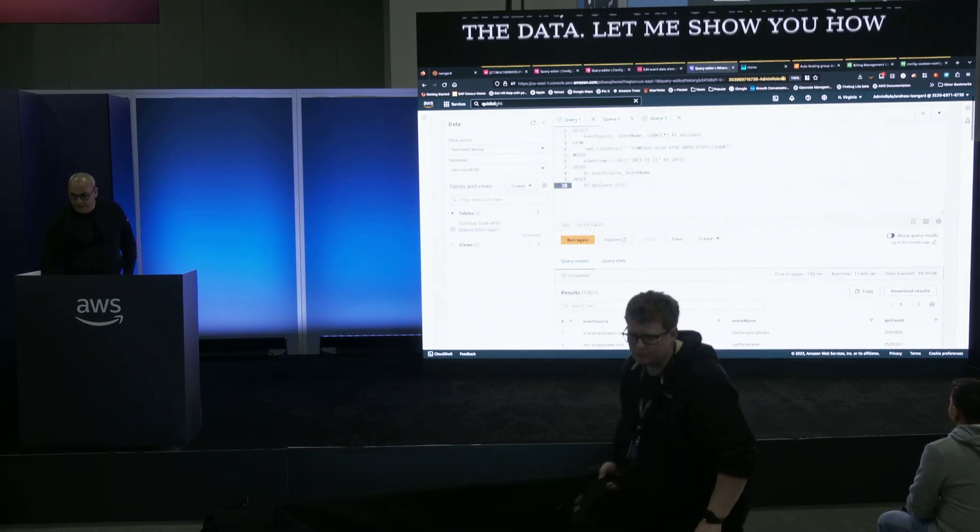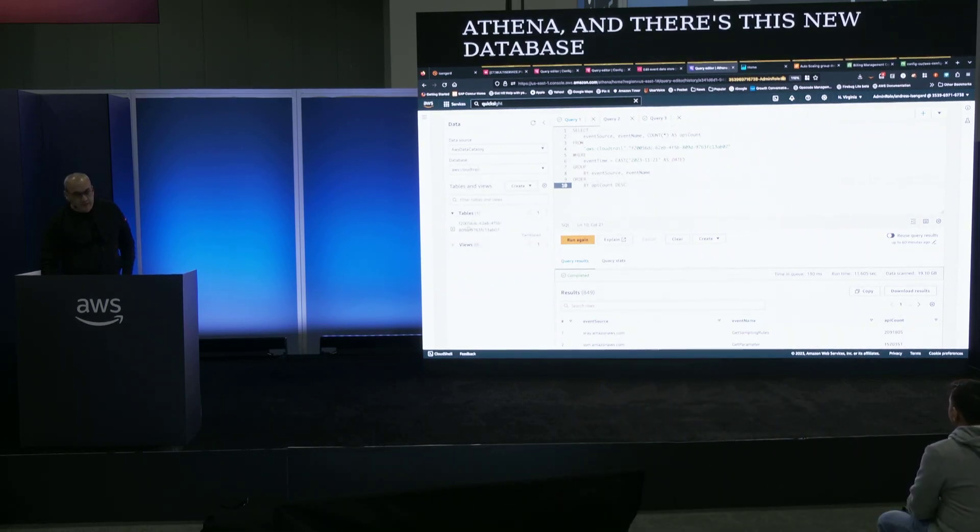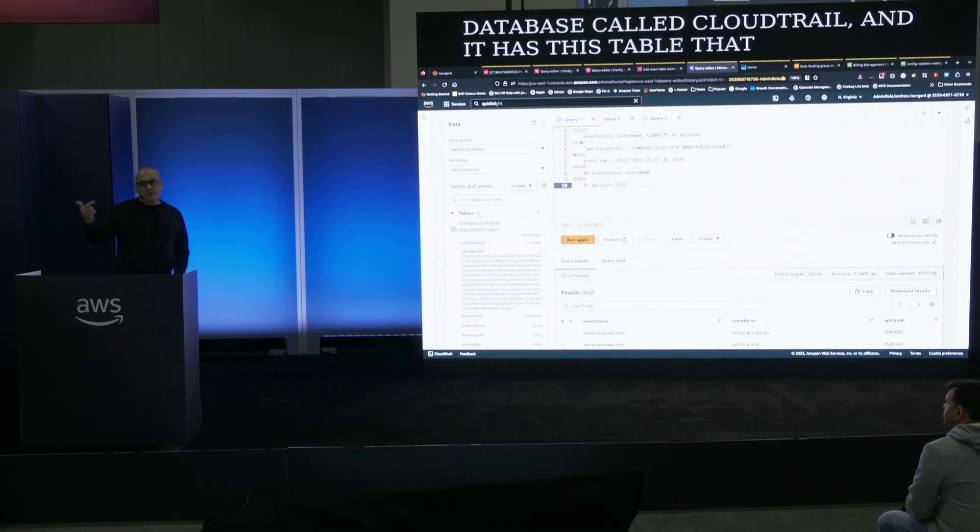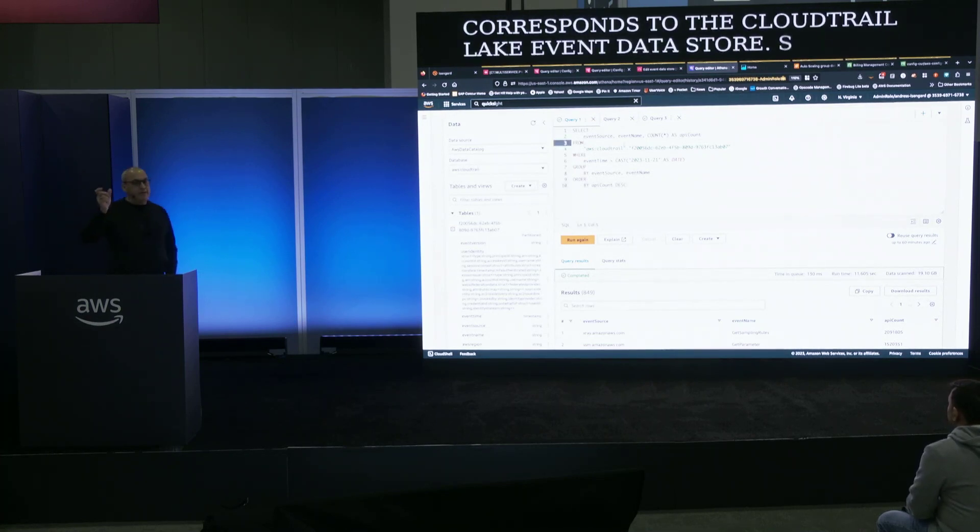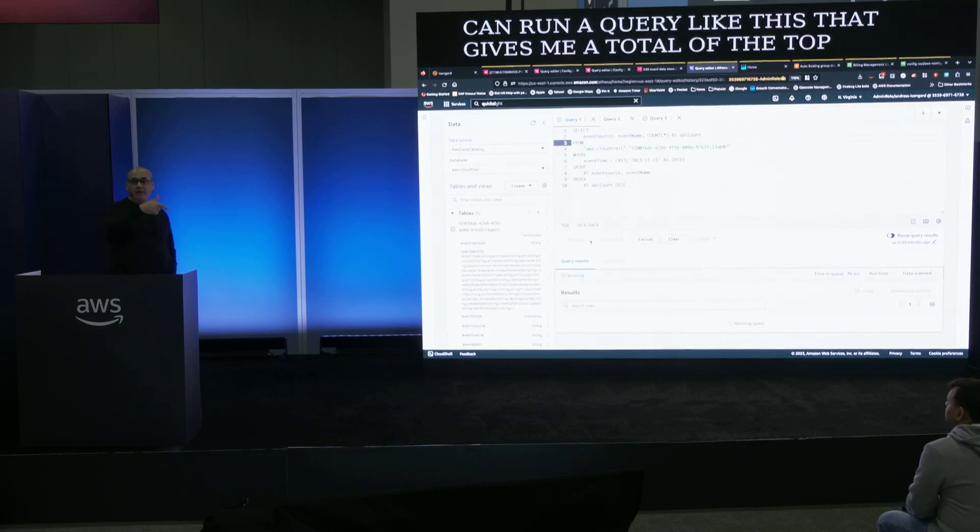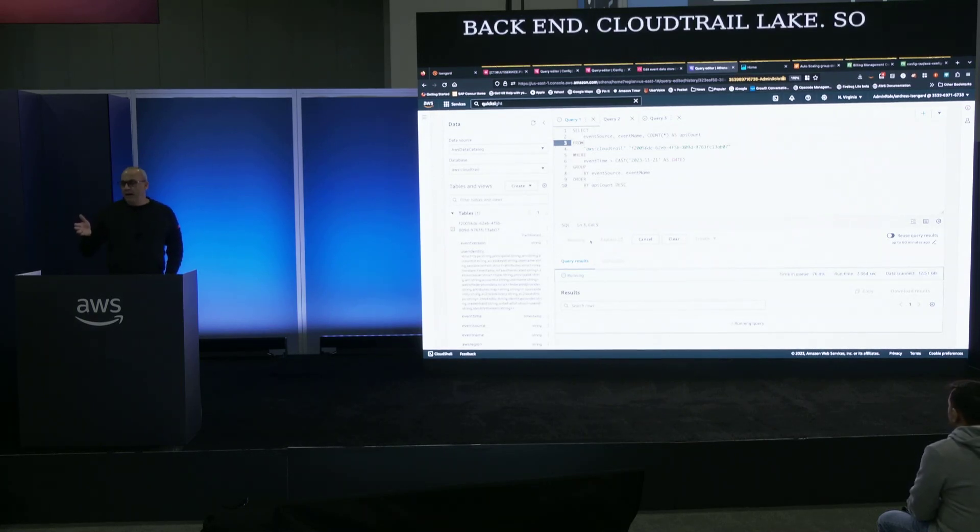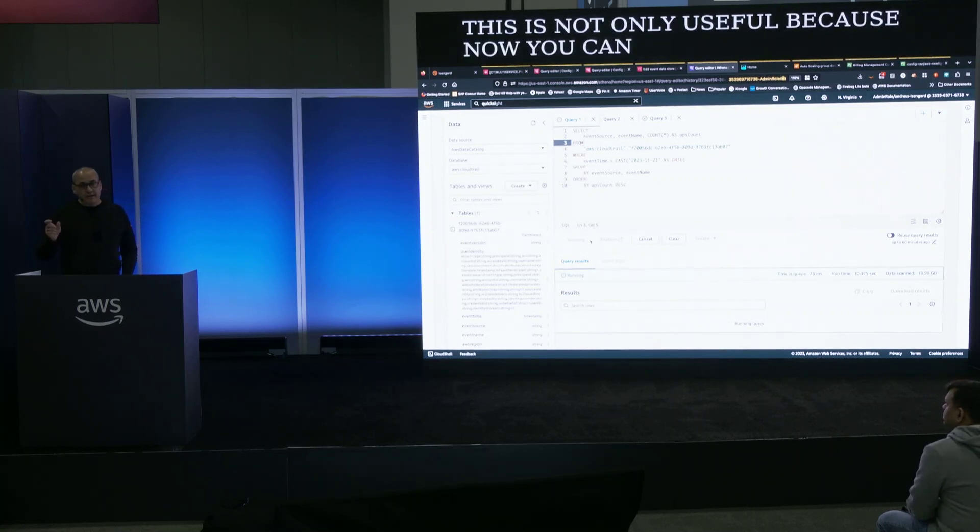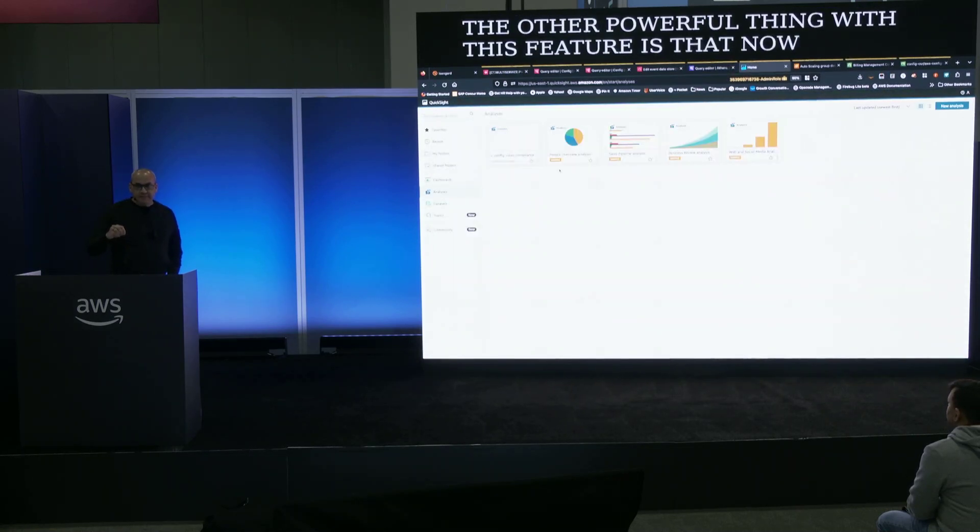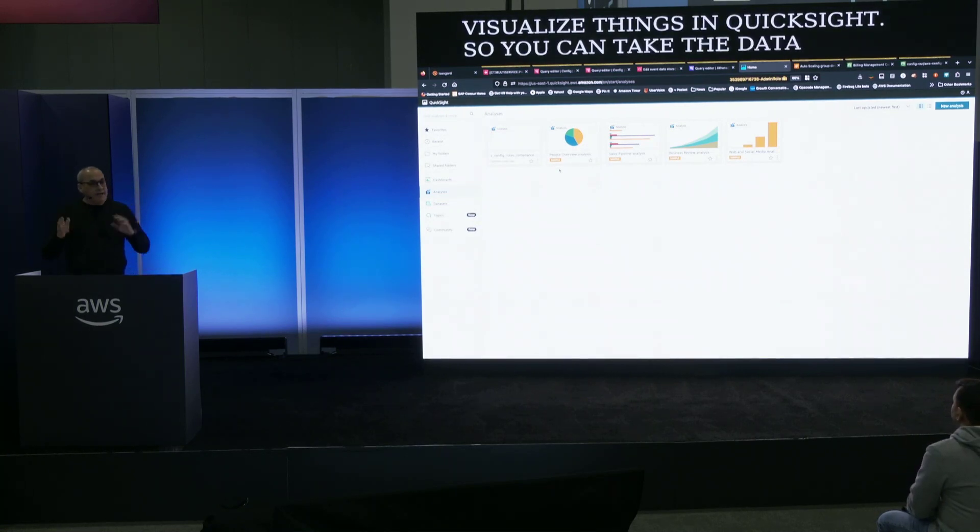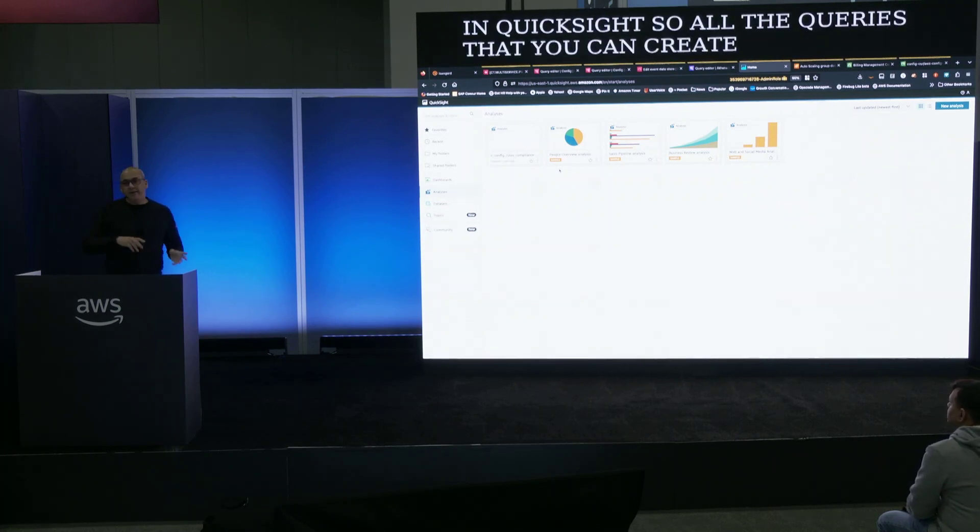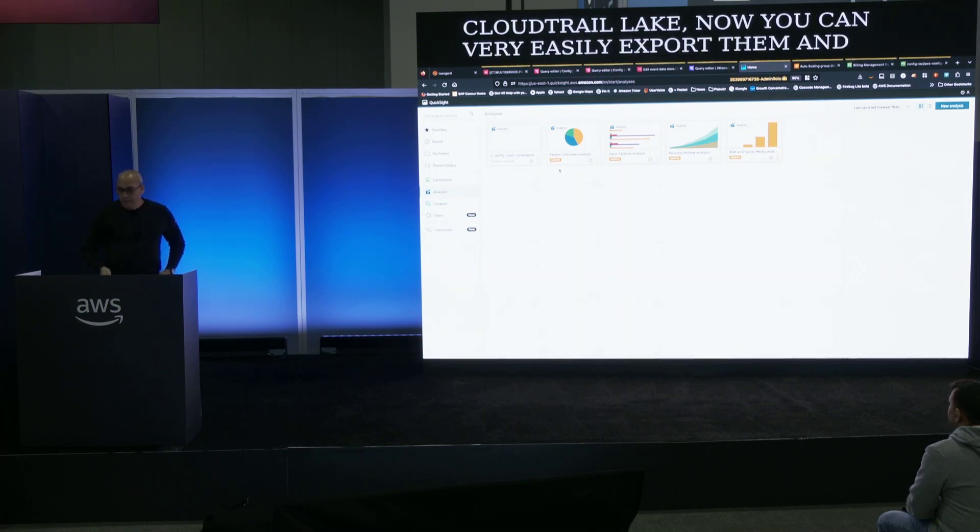So I'm right here in Athena, and there's this new database called AWS CloudTrail, and it has this table. That table corresponds to the CloudTrail Lake event data store. So now we can run a query like this that gives me a total of the top API calls, and I'm hitting on the back end CloudTrail Lake. So this is not only useful because now you can correlate data that you already have in Athena, but the other powerful thing with this feature is that now you can visualize things in QuickSight.